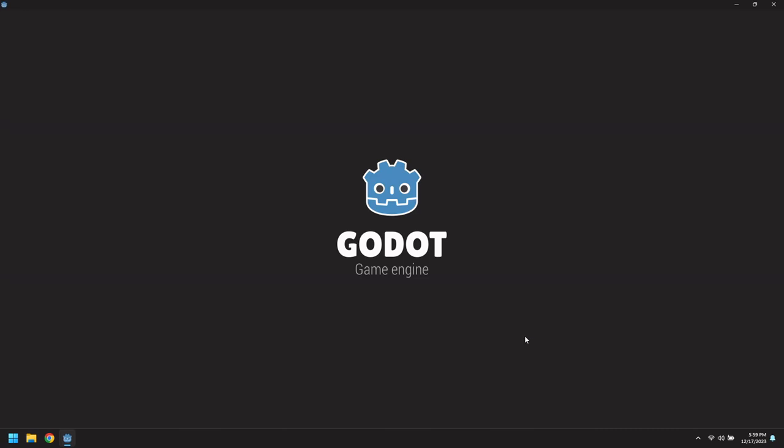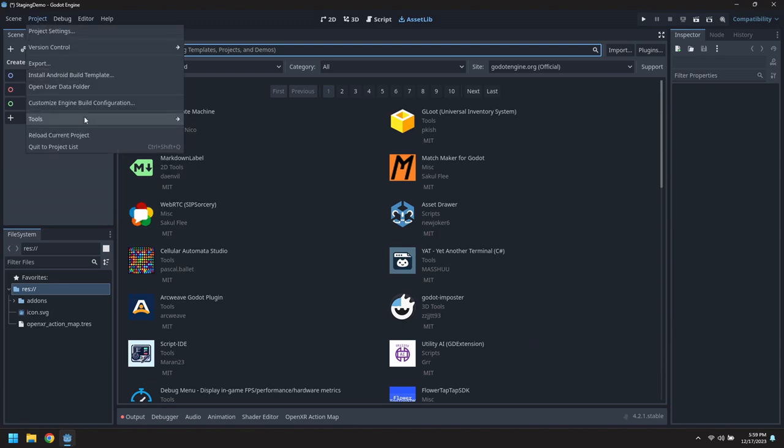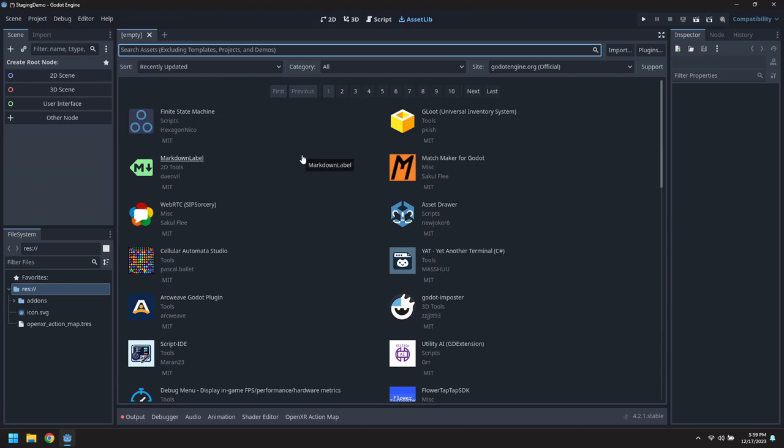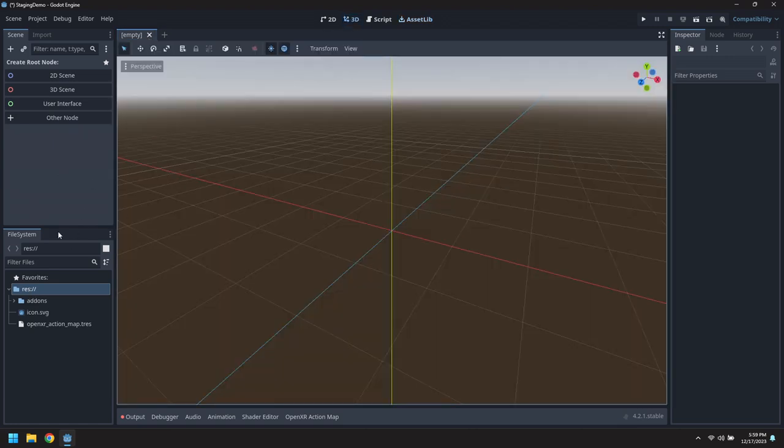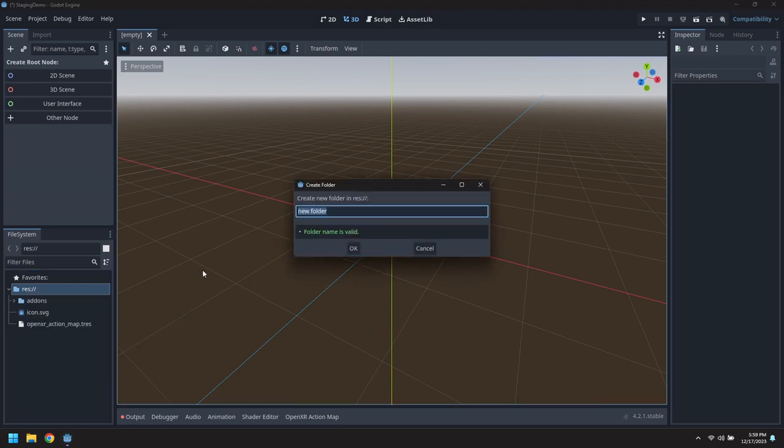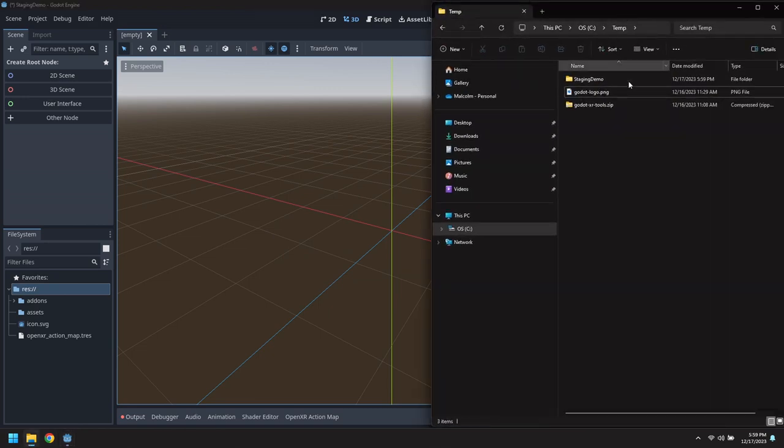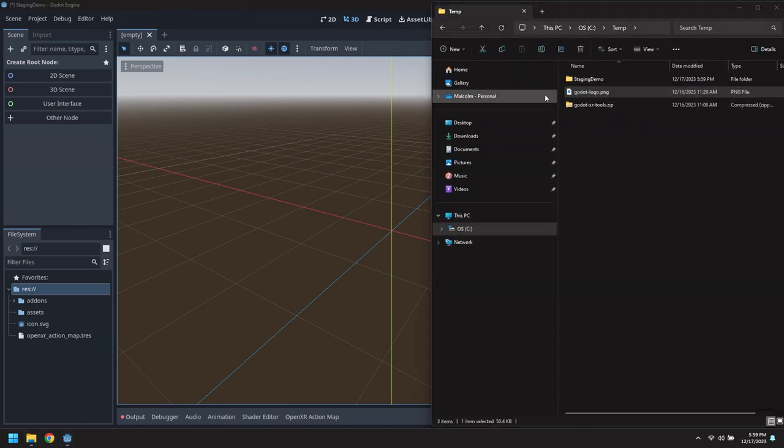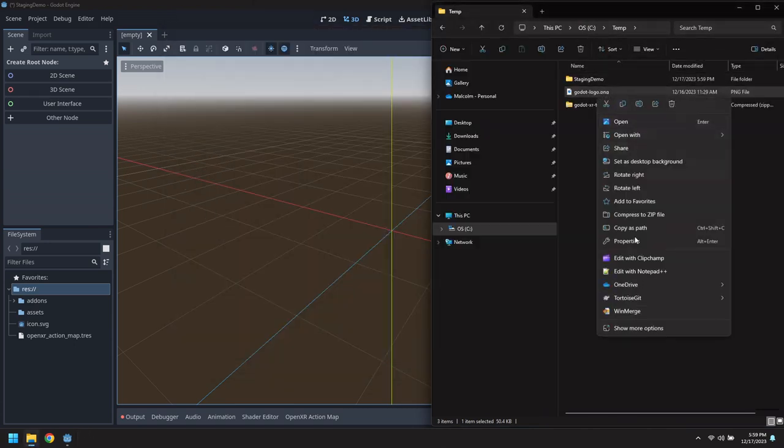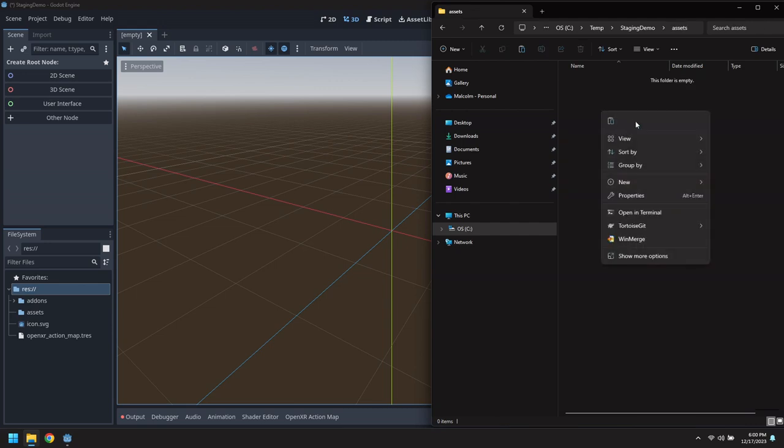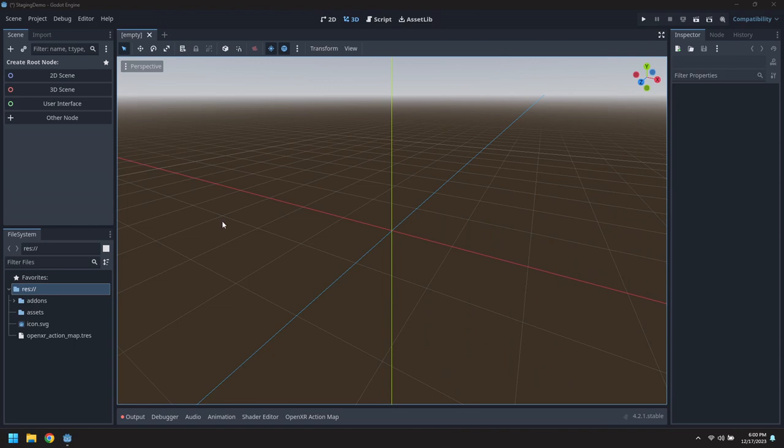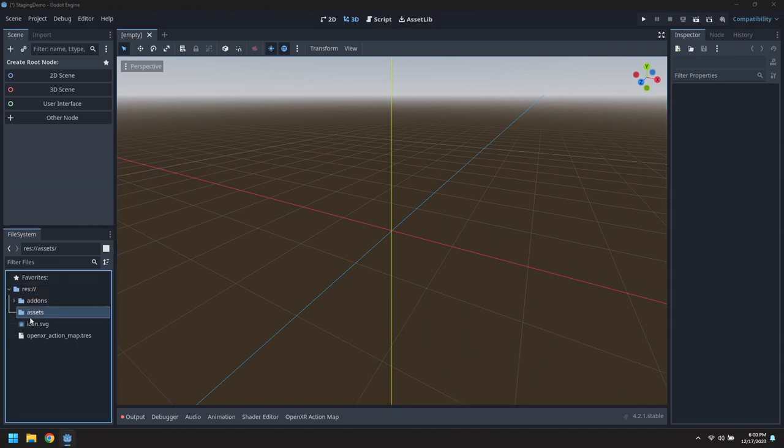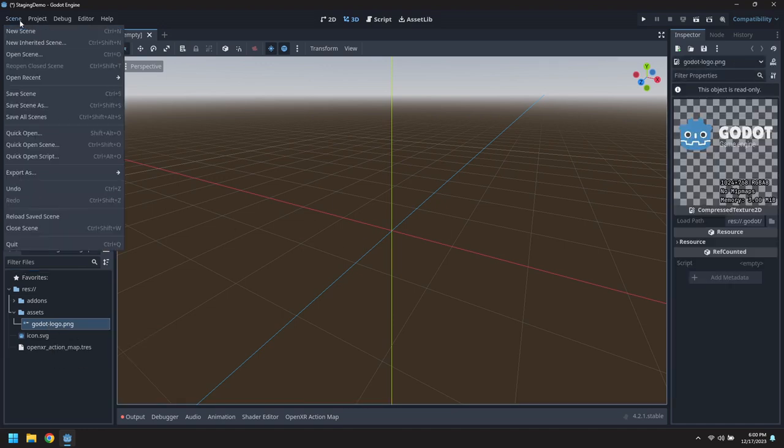This reloads, we'll set up the physics layers using the XR tools plug-in script. Now we need a scene and an image for staging. Let's create a new folder for the assets. I have an image in my temp folder, so let's copy the Godot logo and paste it into the assets.